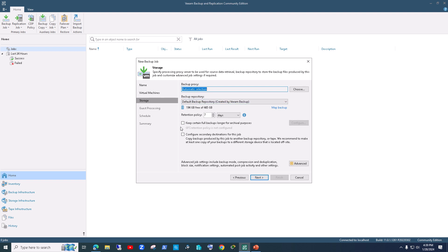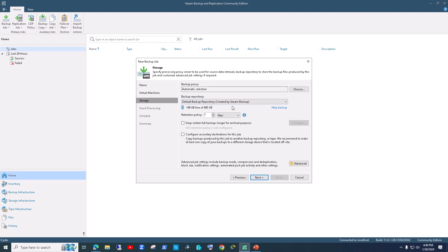It will automatically pick up the backup proxy. It also presents the default backup repository where the backup will be stored — when you installed Veeam it automatically creates a default backup repository. Right now I have 194 GB free of 465 GB, which is my D drive. You can also set your retention policy — I'll set it to keep just one day, then hit Next.